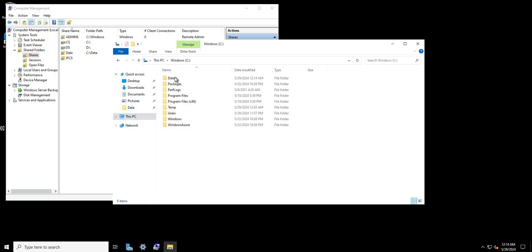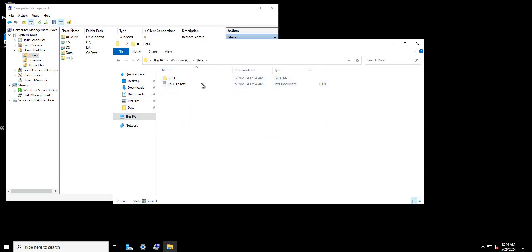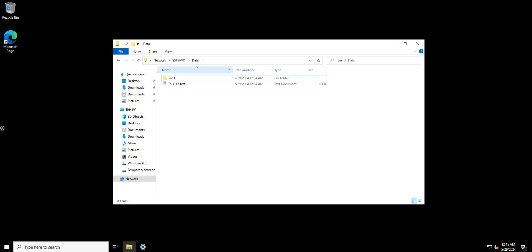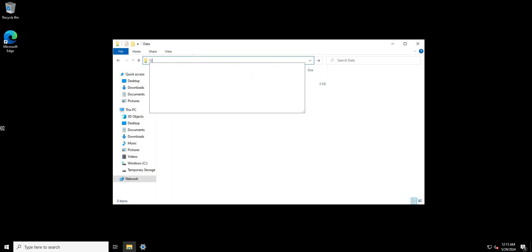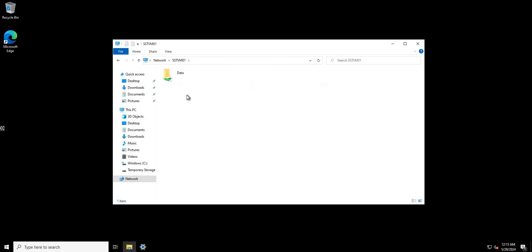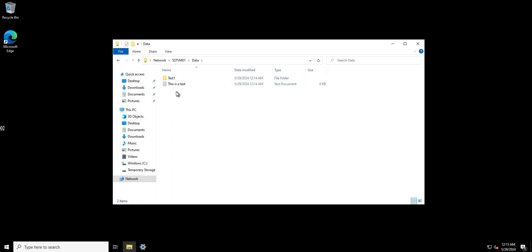Now that the test files are set up in the share folder, I'm switching over to the window where I'm logged in as user_one. Most users will access the share through the VM name, so we go to SSTVM01, hit Enter, and find the data folder. We double-click in and we are able to browse the contents.